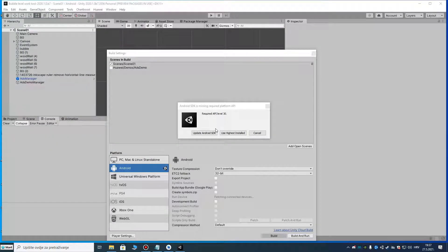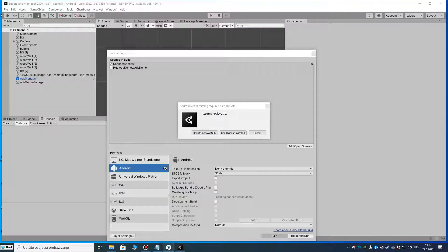Hello guys, today I'm going to show you how to solve this annoying required API level 30 error. The fix works on all Unity versions, so don't worry if you have this error — I got you, we're gonna solve this with no problem.